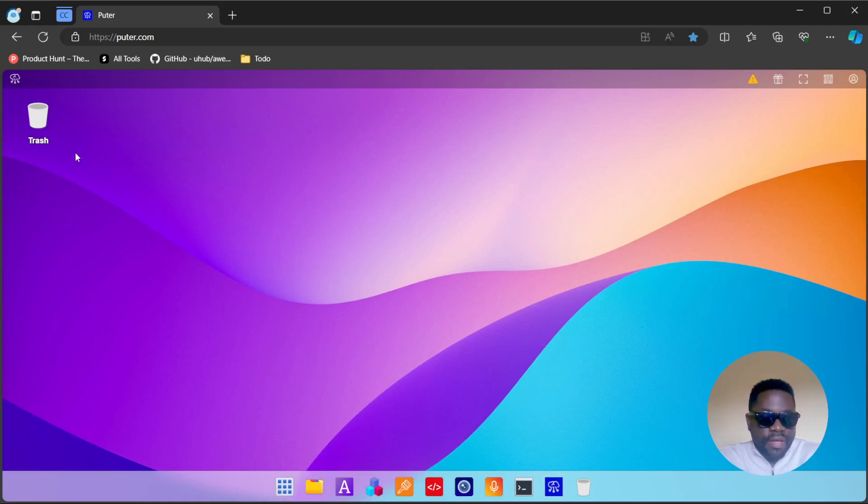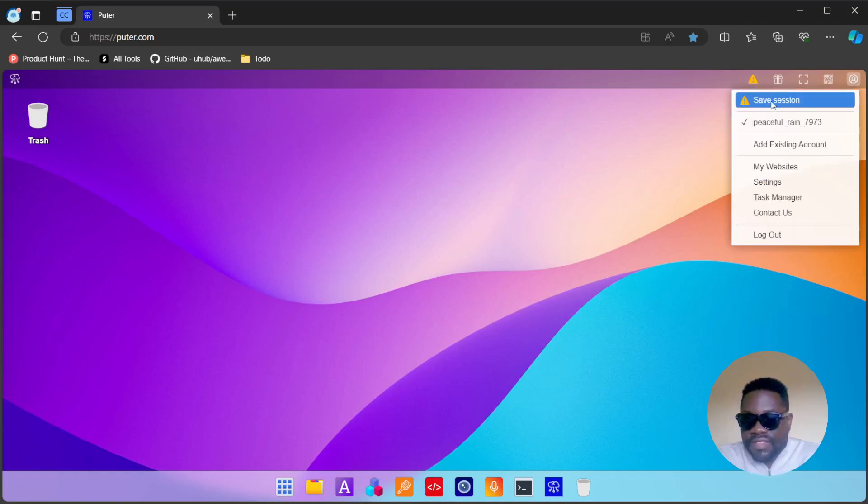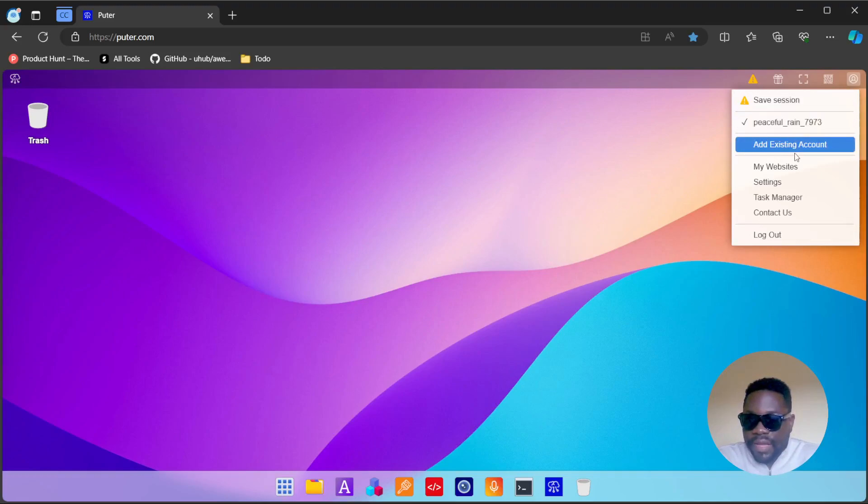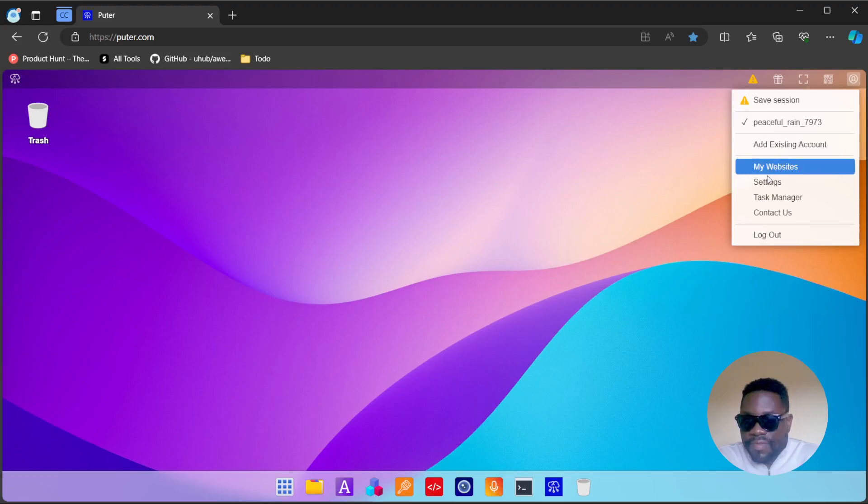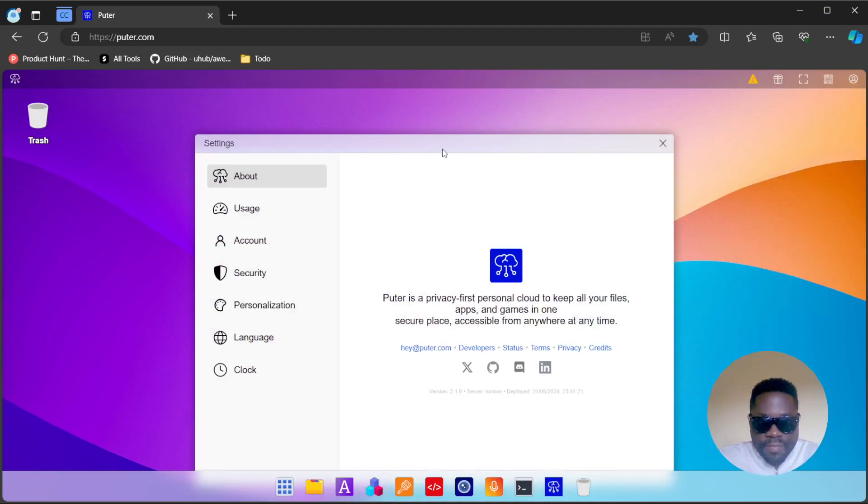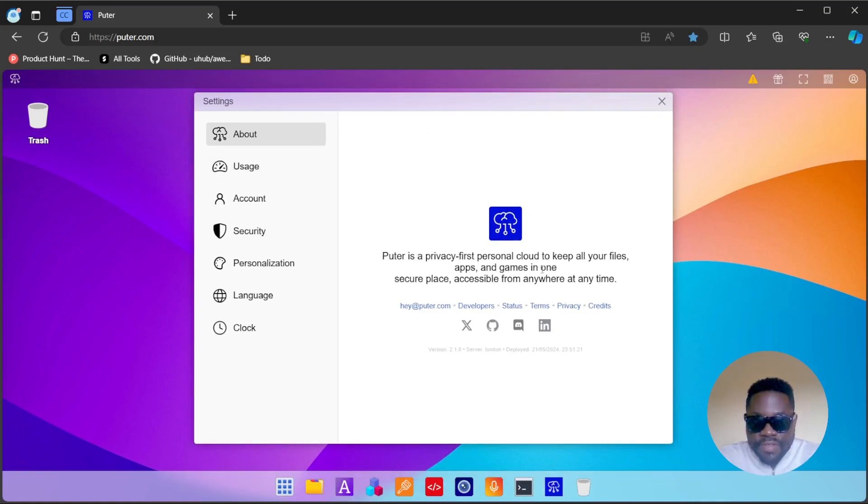I think we'll begin with the settings. You can save your session, which I guess will ask you to log in. You have some name here for your account, my website settings, and much more. I always like to begin with settings because it has a lot of insights on there. On the About section, you can see Putter is a privacy-first personal cloud.